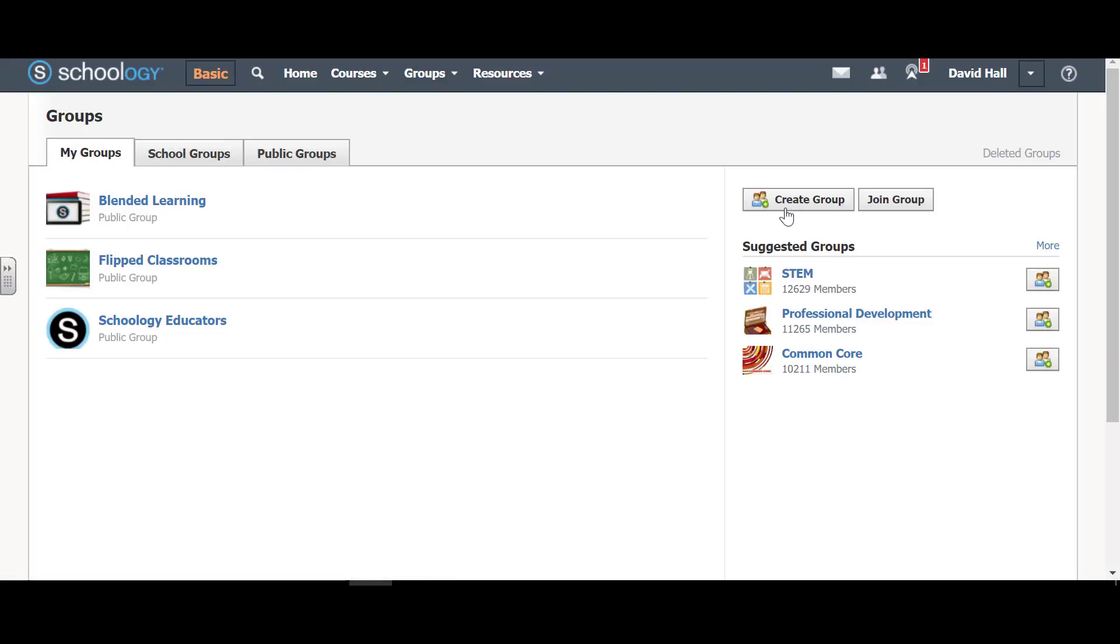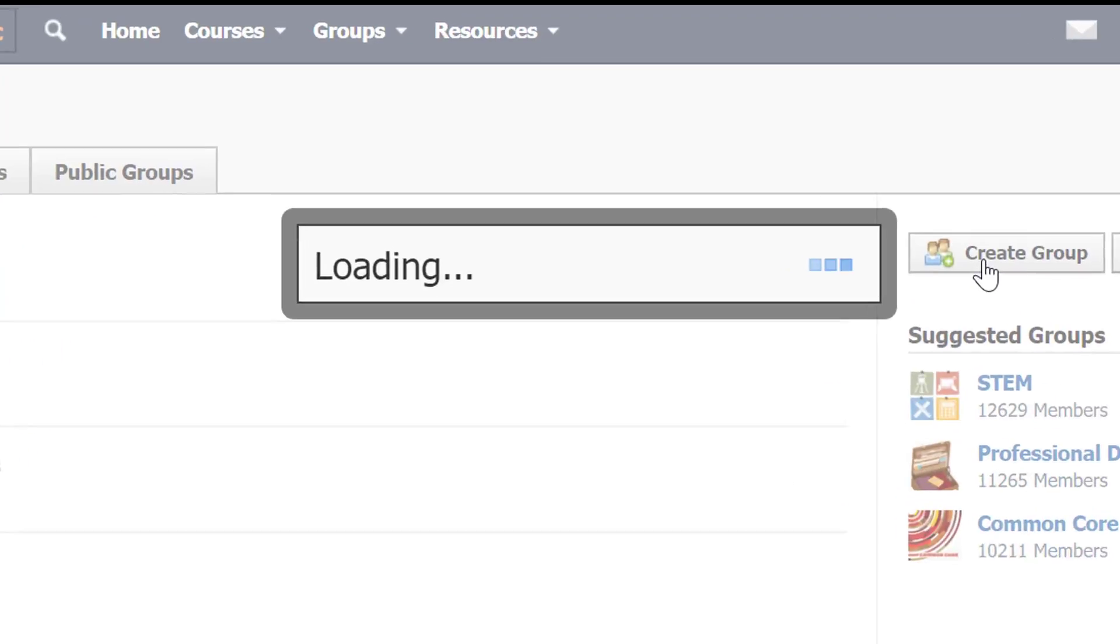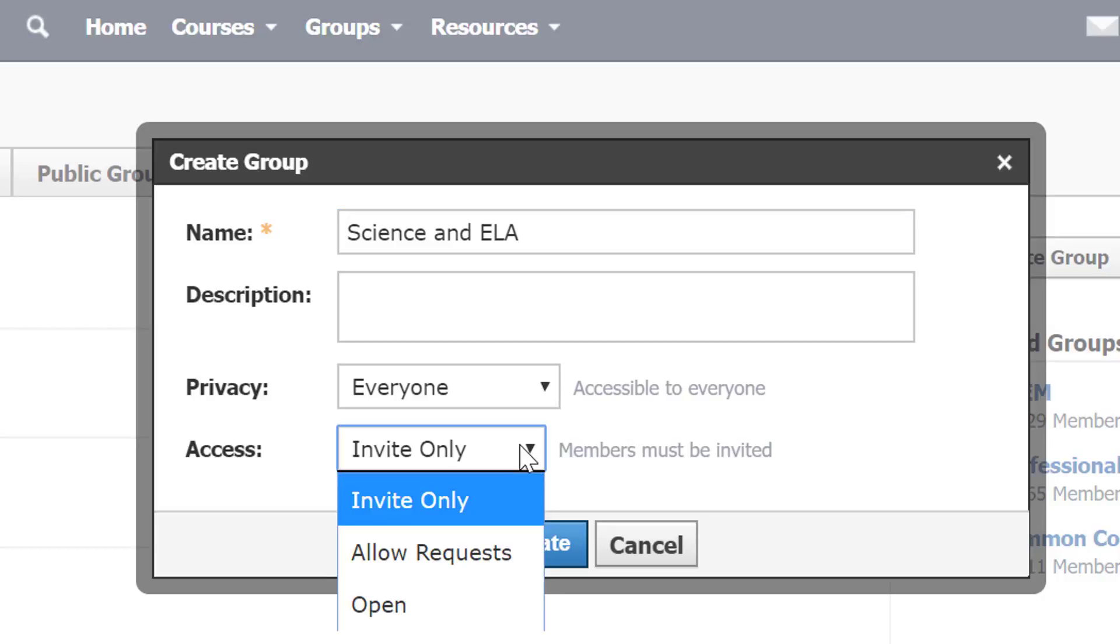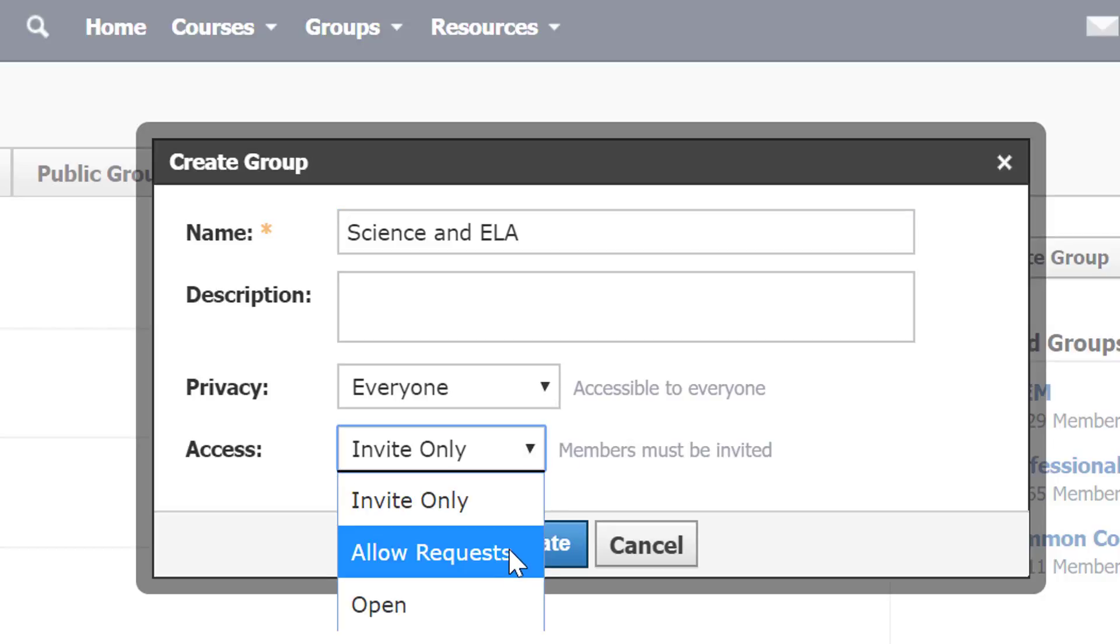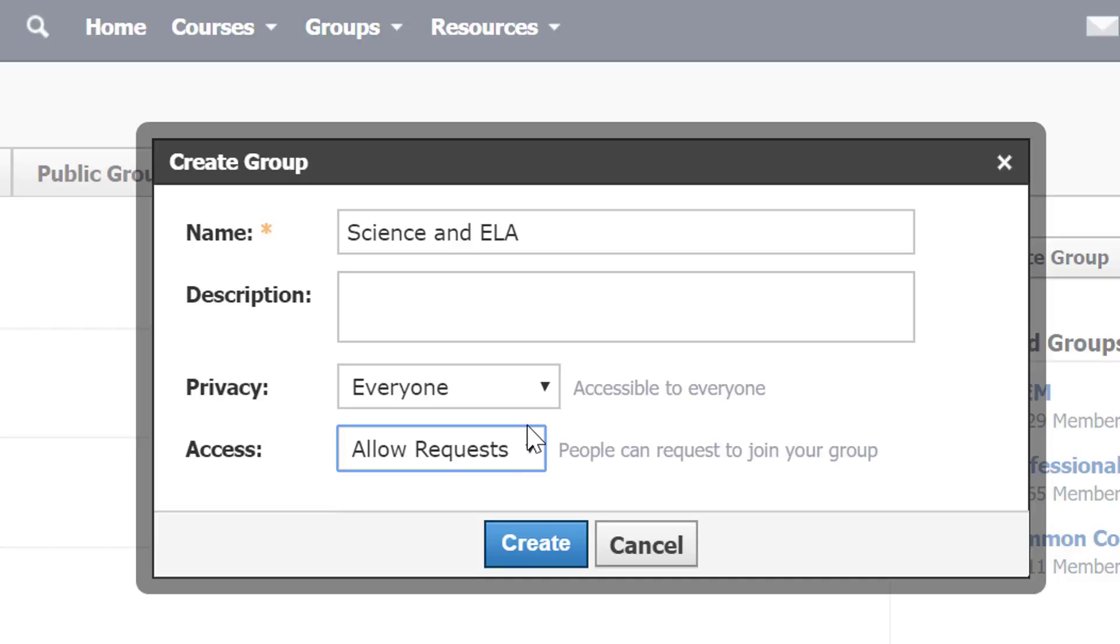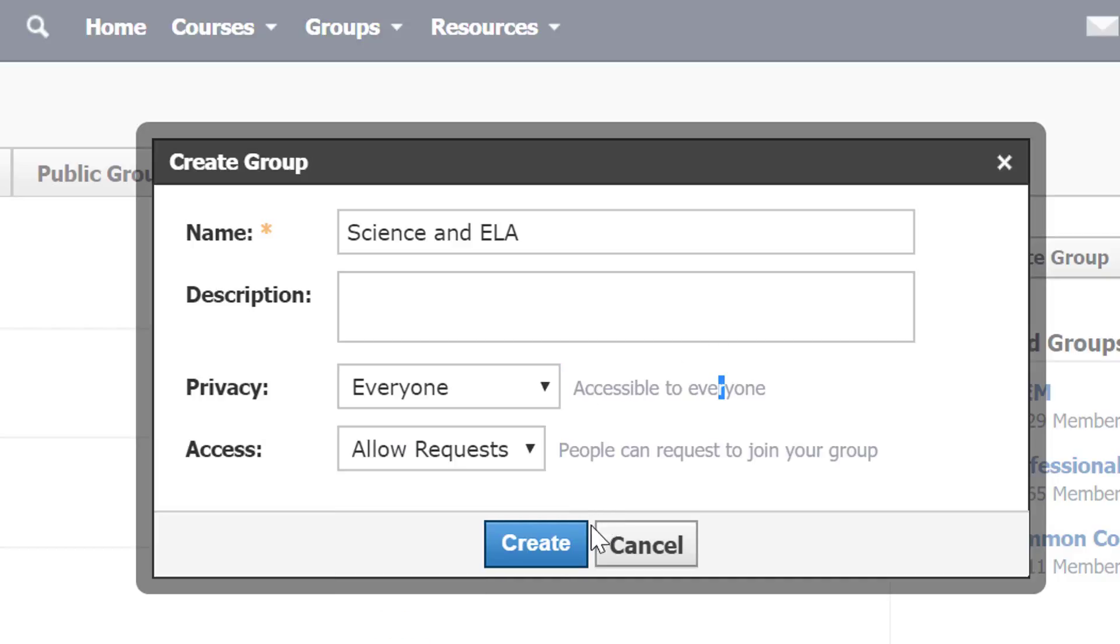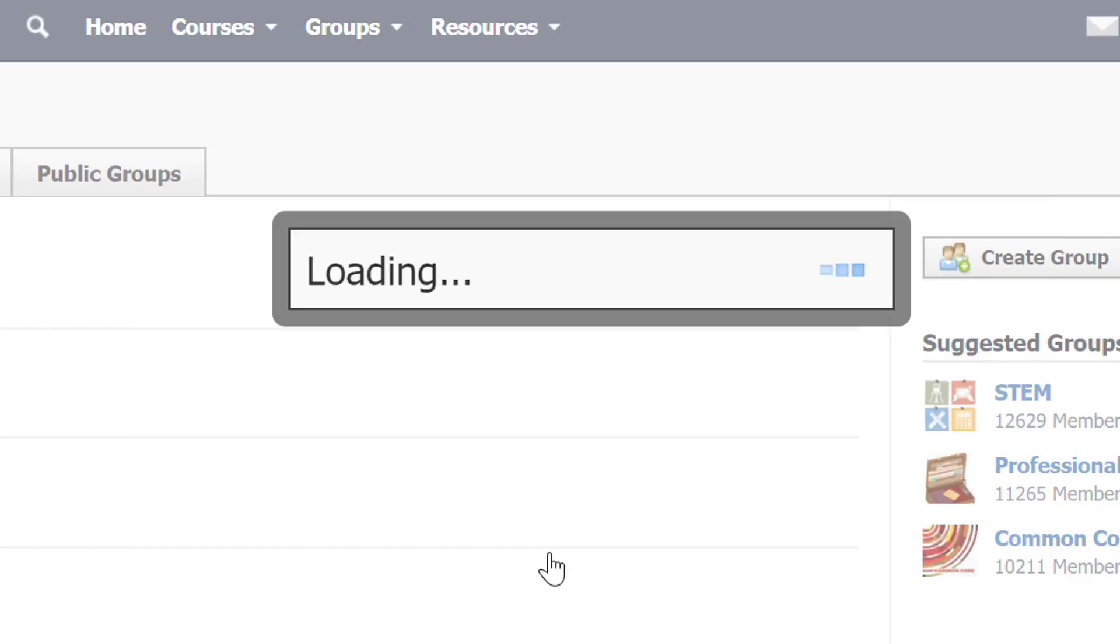Let's say I wanted to create one. So this is going to be science and ELA group. So I'm making it up. It is for everyone, invite only, I'm going to allow requests though. And you can see how you could customize it here, and create.